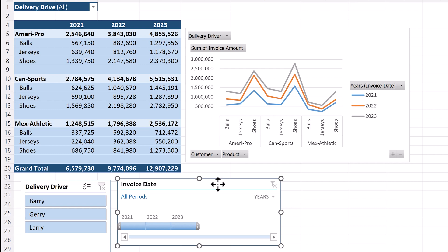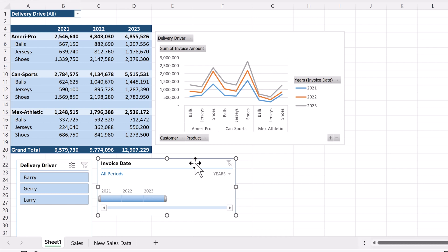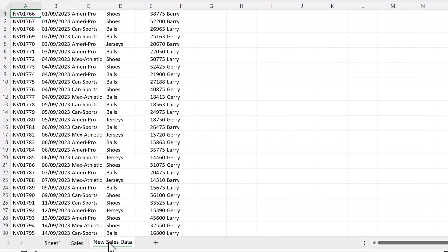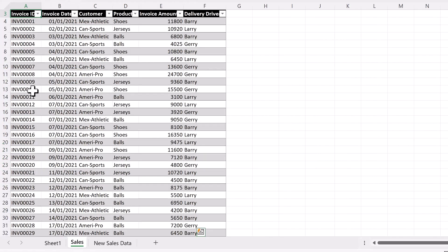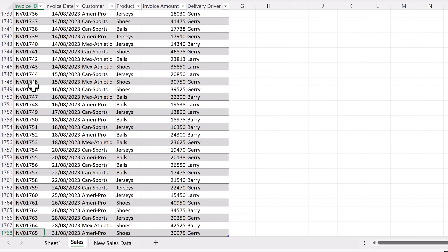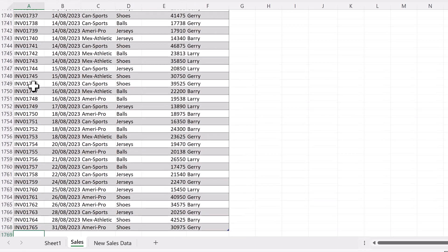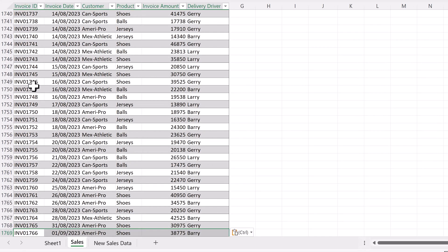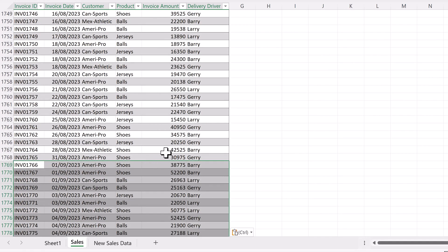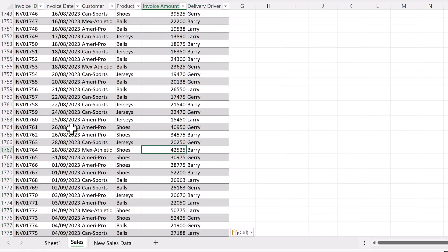Now, time to add new data. The remainder of our 2023 sales data is found in the new sales data sheet. Let's navigate to it and copy the data. Then, let's go back to our sales table. Navigate to the bottom and paste it. Because we formatted it as a table earlier, this automatically adds the rows to the sales table.